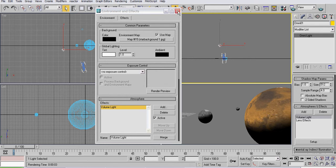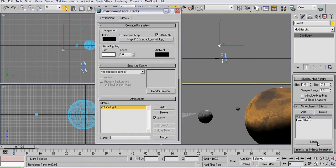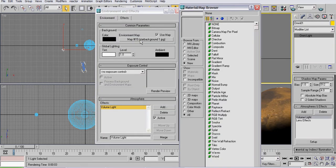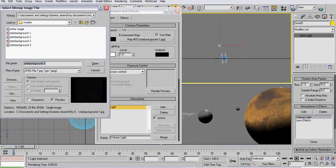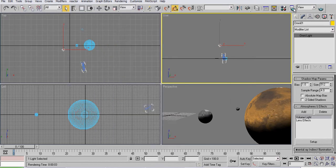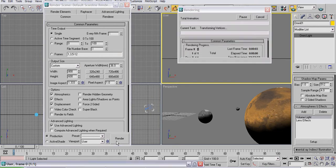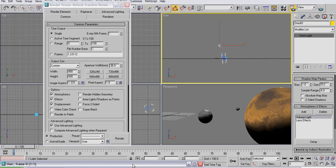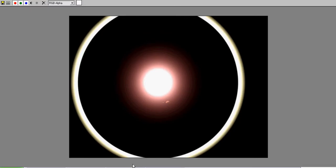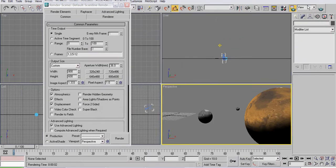And then you edit the setup, and select it for your environment map. Go to bitmap, and then choose whichever photo you like. And you render it. And it looks good.